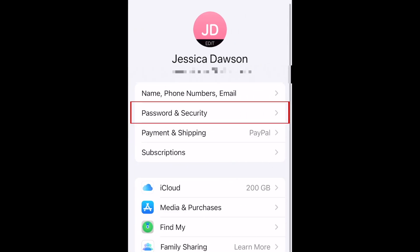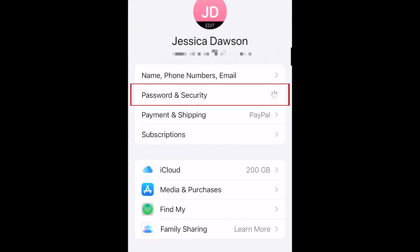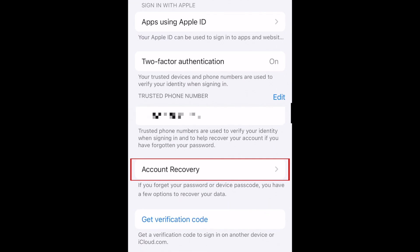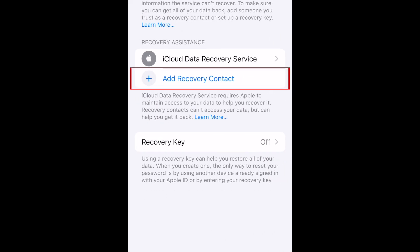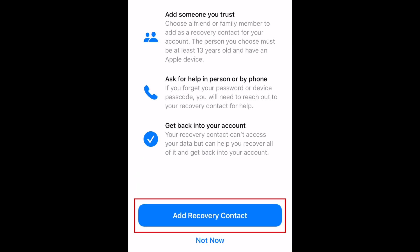Then select Password and Security. Now tap Account Recovery, then select Add Recovery Contact. At the bottom, tap Add Recovery Contact.